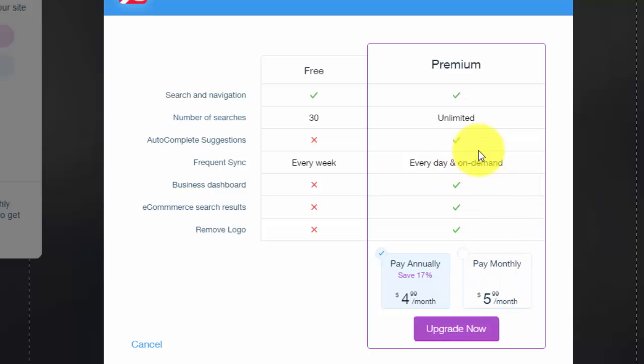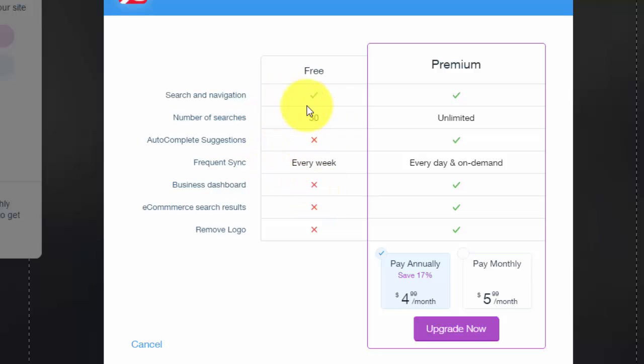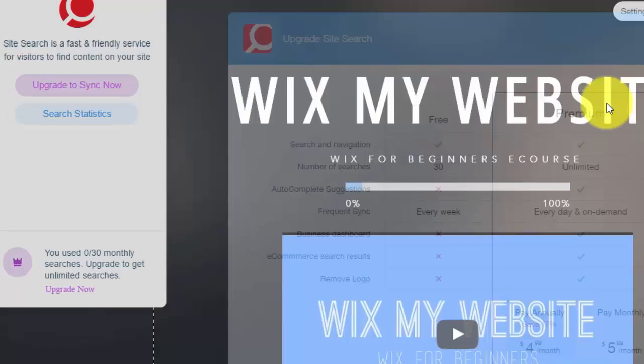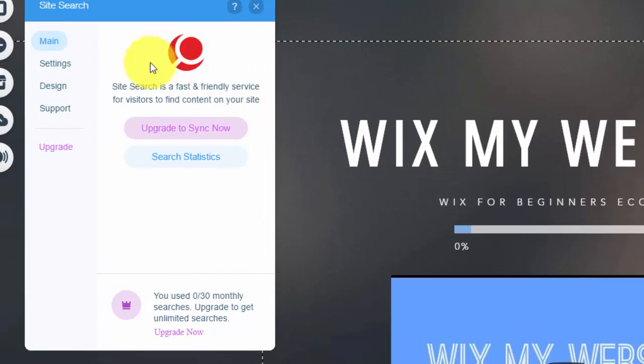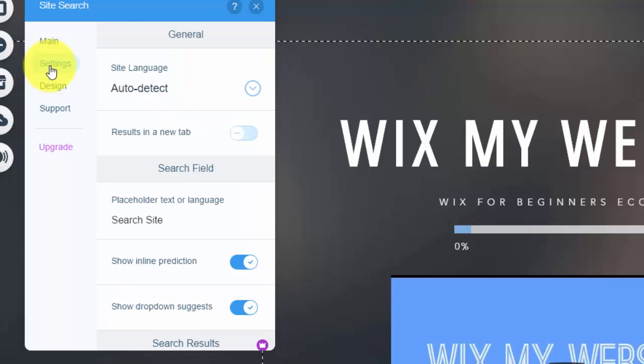But you do this to whatever you need. If you feel like 30 searches is going to be fine for every month, then just stay with the free plan. But if not, definitely go on to premium as you'll need it if you're expecting a lot of site searches. After you do that, you can see settings right here. So the settings of this, site language, so I would set this to auto detect.